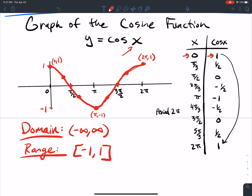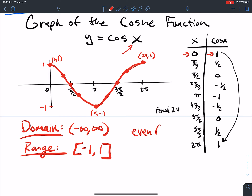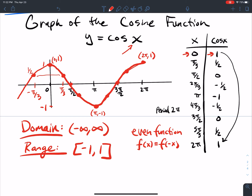The cosine function is an even function. What does that mean? It means f(x) = f(−x). So if I plug in π/3, then negative π/3 will get me the same output — both give a positive 1/2. The only trigonometric functions that are even are cosine and its reciprocal, secant. All other trig functions are odd. Even just means symmetric about the y-axis.